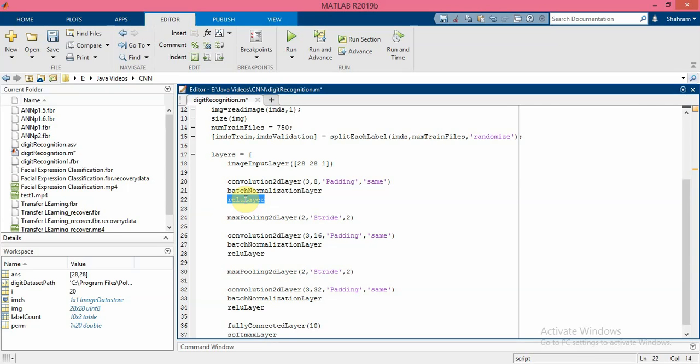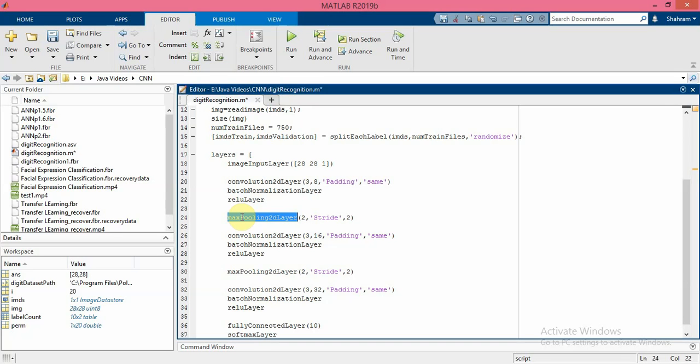After batch normalization we use rectified linear layer - this is a non-linear activation function. And finally we apply max pooling layer in order to perform a down sampling operation to reduce the spatial size of the feature map and remove redundant spatial information. So down sampling makes it possible to increase the number of filters in deeper convolutional layers without increasing the required amount of computation per layer.